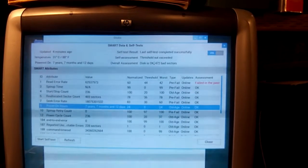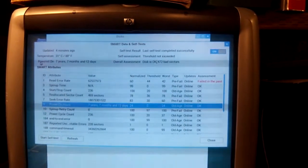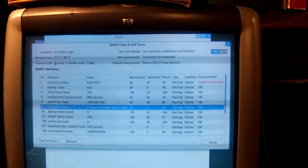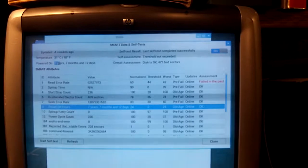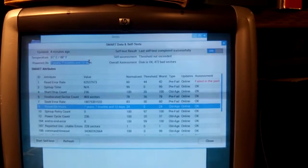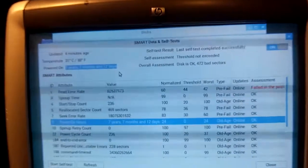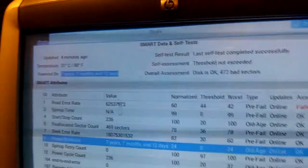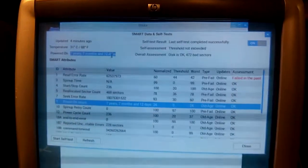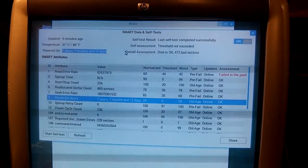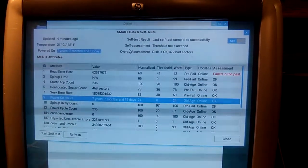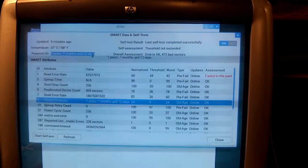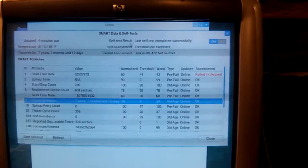And you can see some interesting stats. You can see how long it's been running for. And in this case, seven years, seven months, and 12 days. It was in a server, ran 24 hours a day.